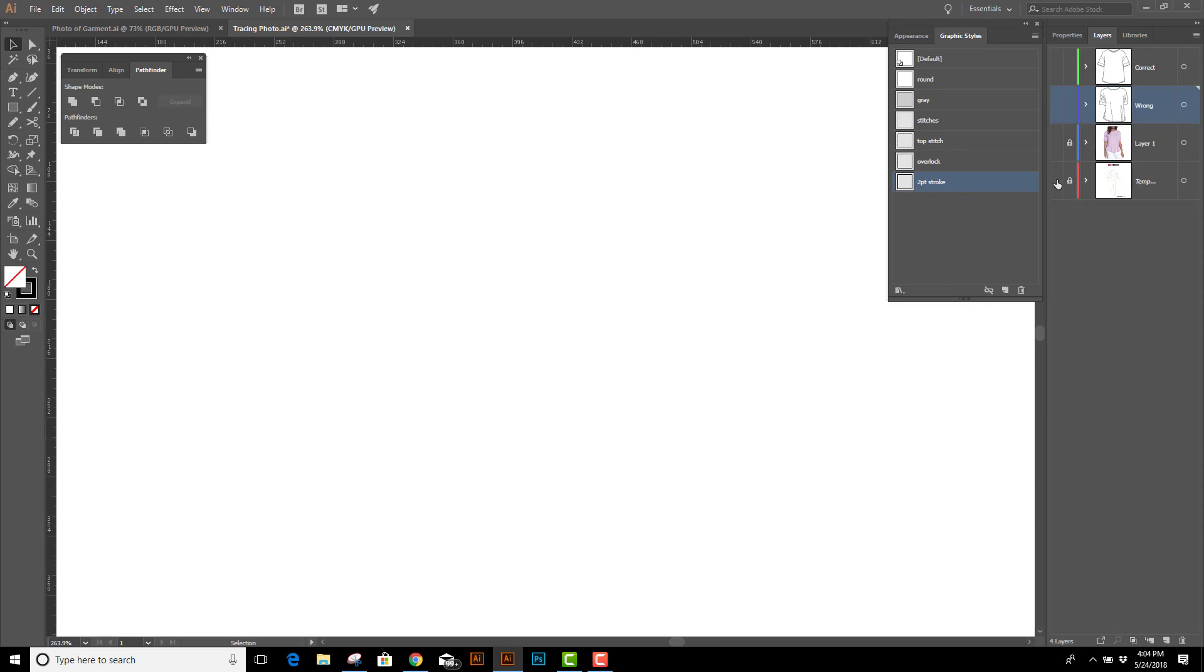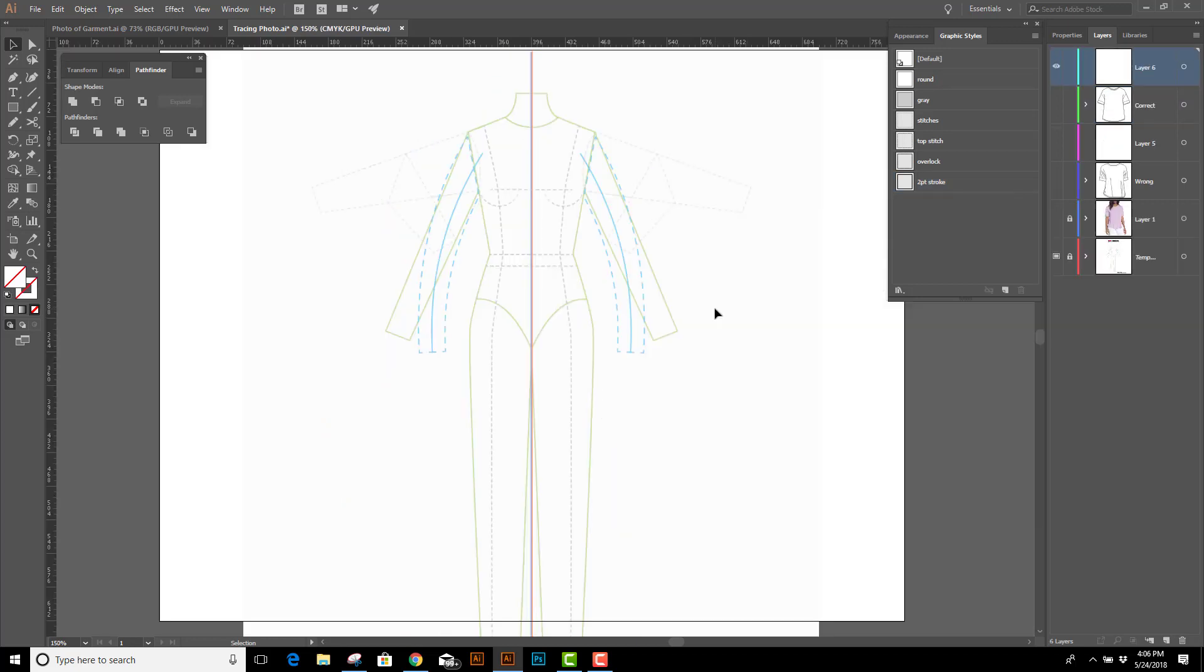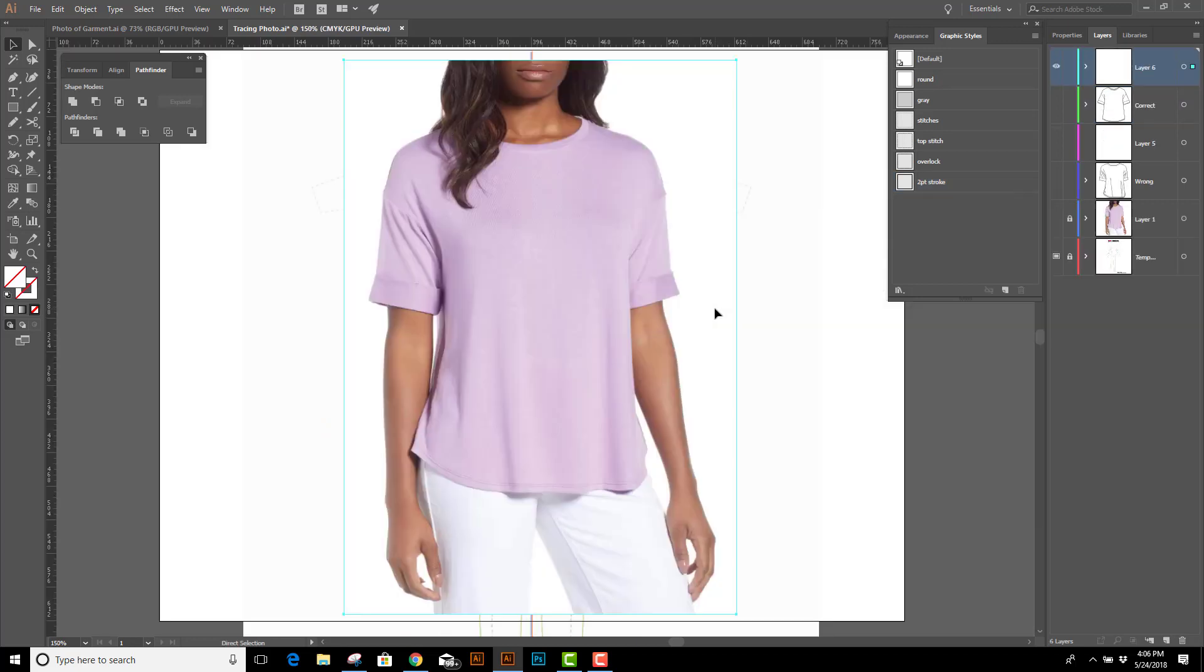The first thing you must do always, always, always, I can't stress this enough, is to start with a template. All flats need to be drawn on a template because they need to be correctly to scale and proportional. So, I've got my template in my file, and the next thing I'm going to do is paste the photo that I copied. Let's make a new layer and paste the photo.